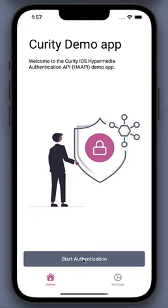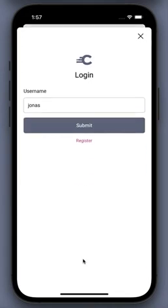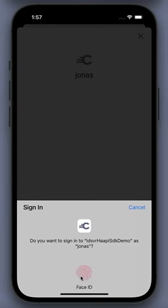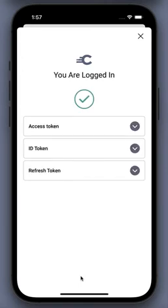Here in my demo app, I click Start Authentication and my username is pre-populated. I click Submit, continue to verify that these are the credentials I want to use, and then log in with Face ID. And that's it.